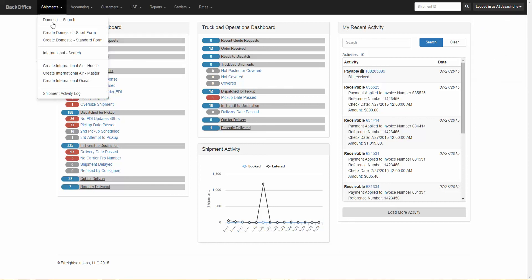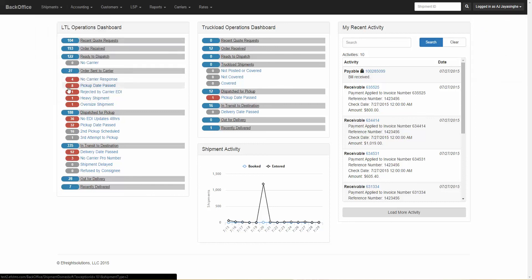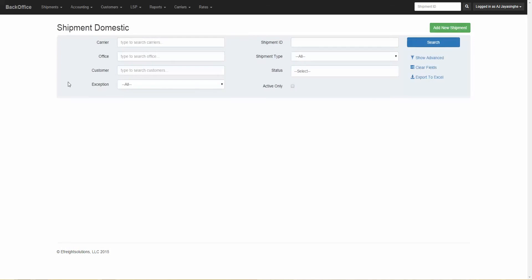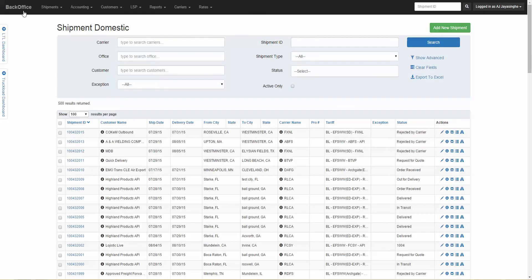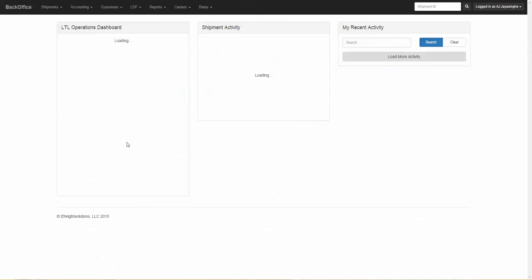Now depending on what page you're on, you'll always have access to get back to the BackOffice homepage. All you need to do is click on BackOffice, and it'll take you right back to the homepage.